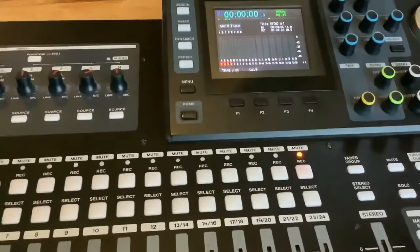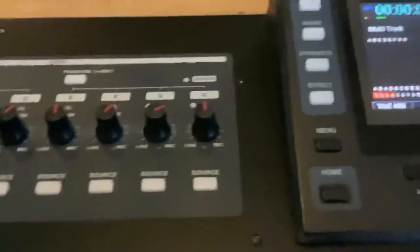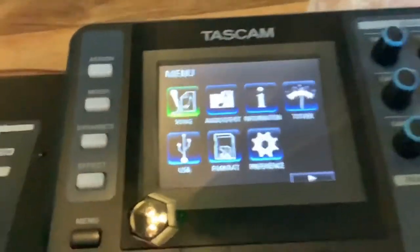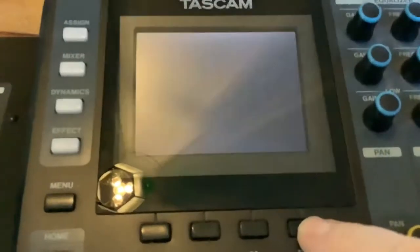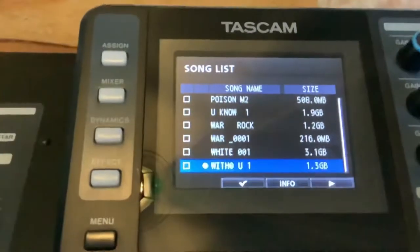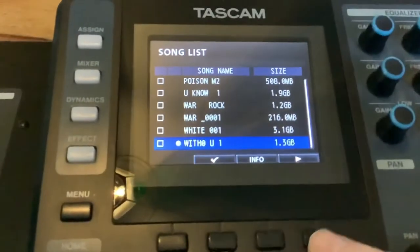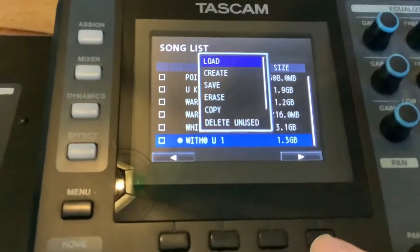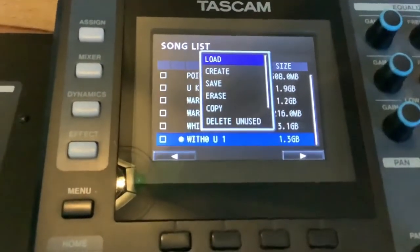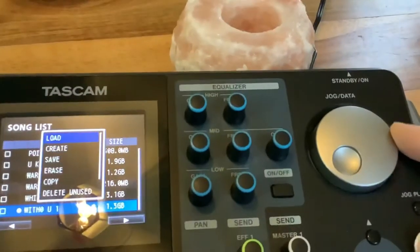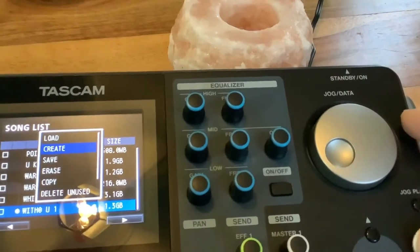How to create a new song. Come up here and press the menu to get some options. You will see 'Song' and if you press the button underneath the arrow, you will come into this part where you can see the songs currently on there. Press again to get more options, use the scroller to scroll up and down, and go to 'Create'.